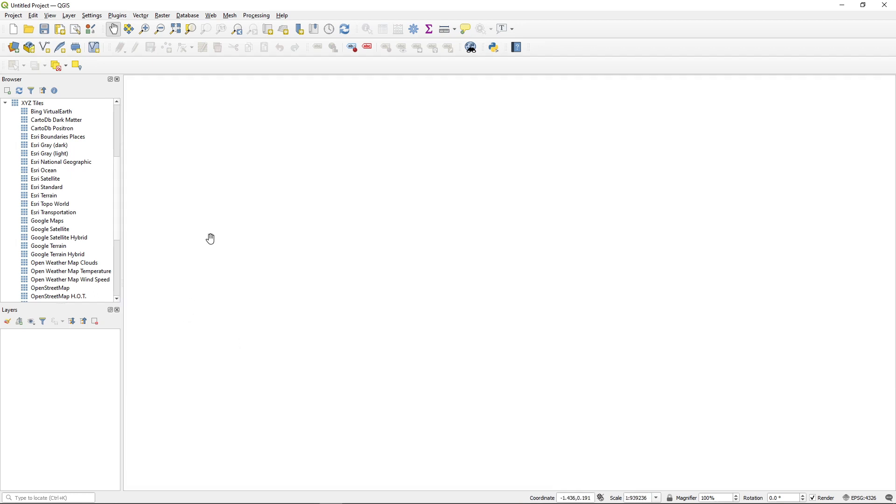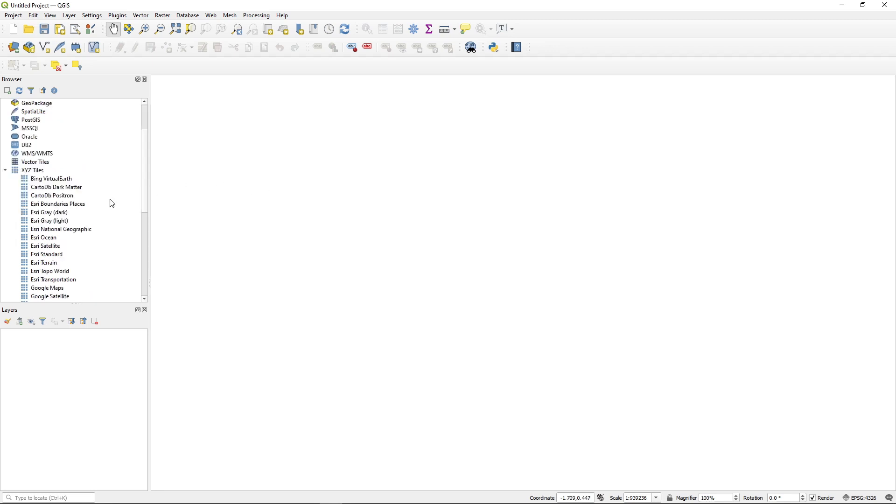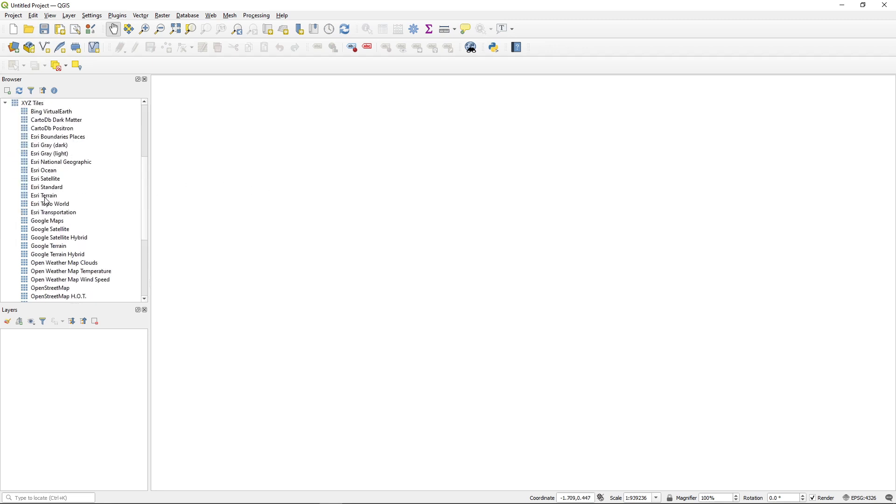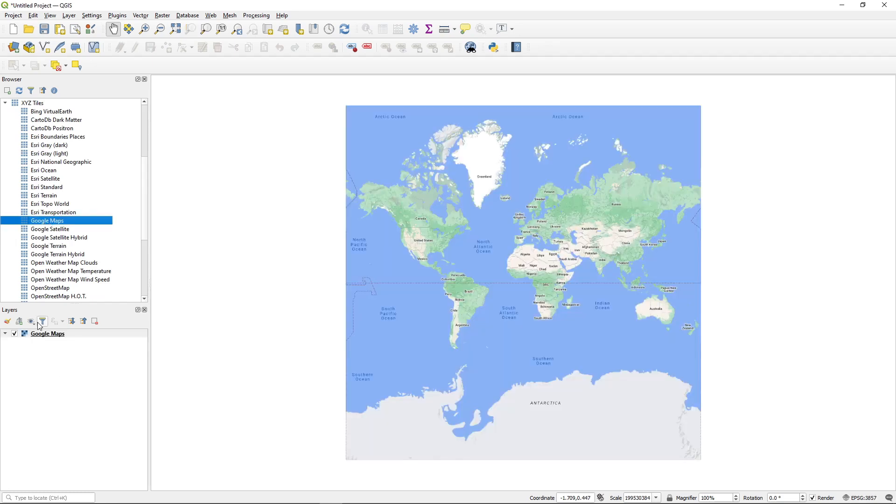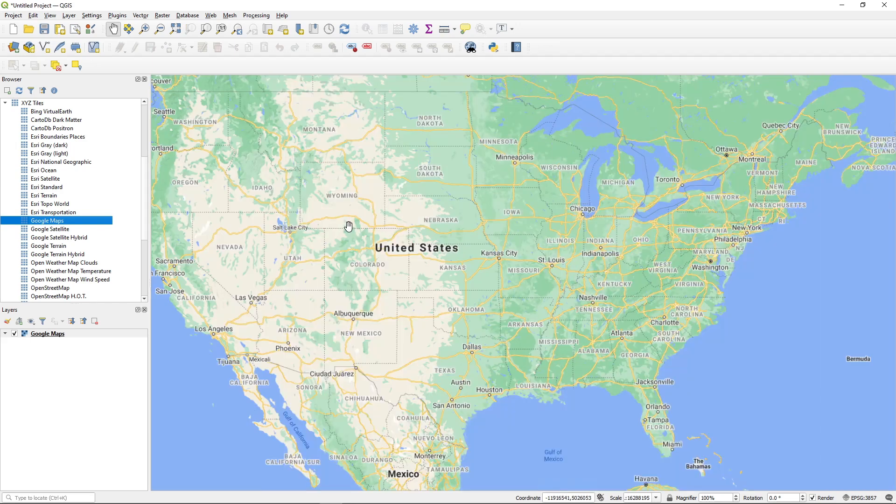Then you can open the new project from there. Once the new project is open, then you can click here, select on the left side. You can select any base map you like. For example, I can just double click this one. It should add this one to the map. And then you can have access to the Google map.